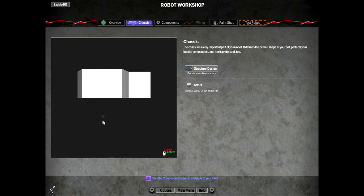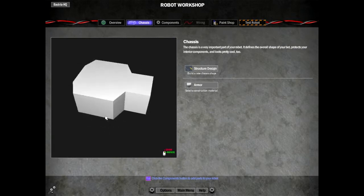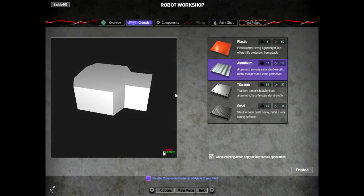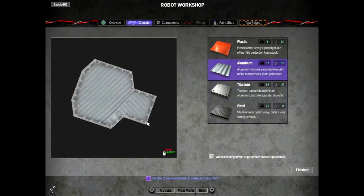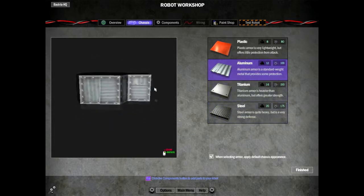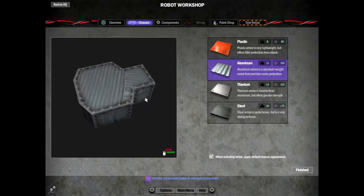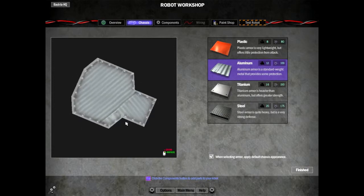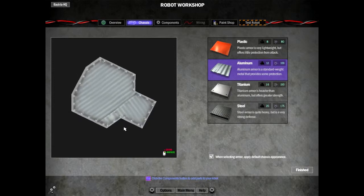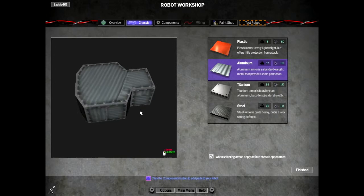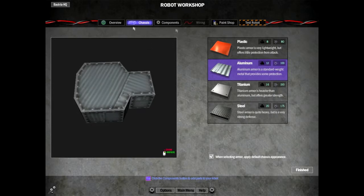What armour? We don't want steel. Steel's too heavy. We'll have aluminium. Aluminium will do, I think.